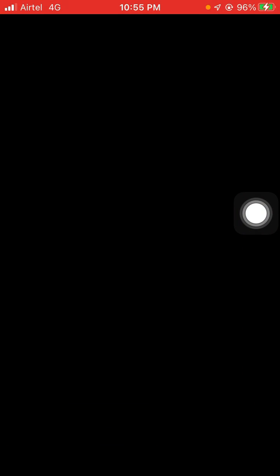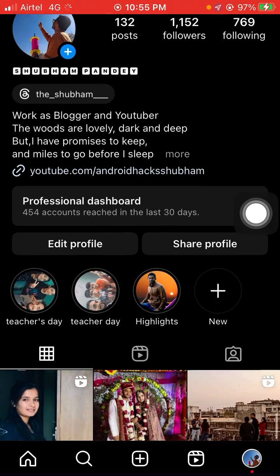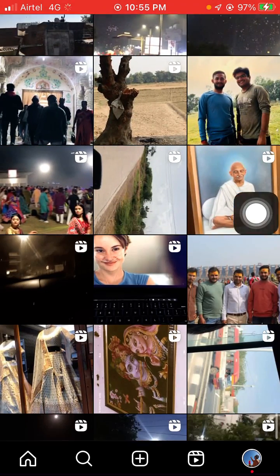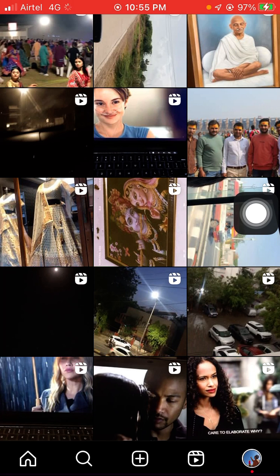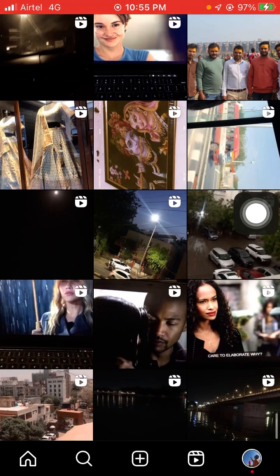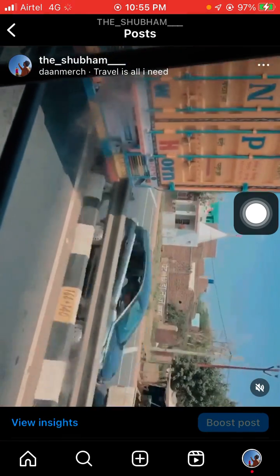First, click on Instagram and open it. Go to your profile photo. You will see many posts on your profile, and if you want to archive one of them, just click on the post.